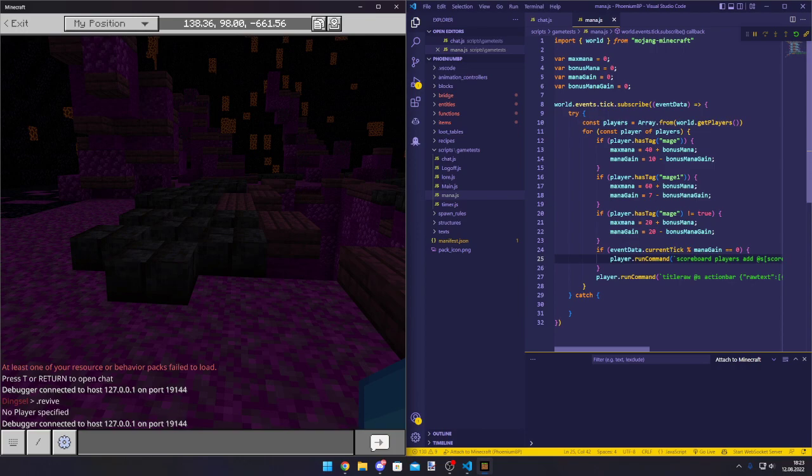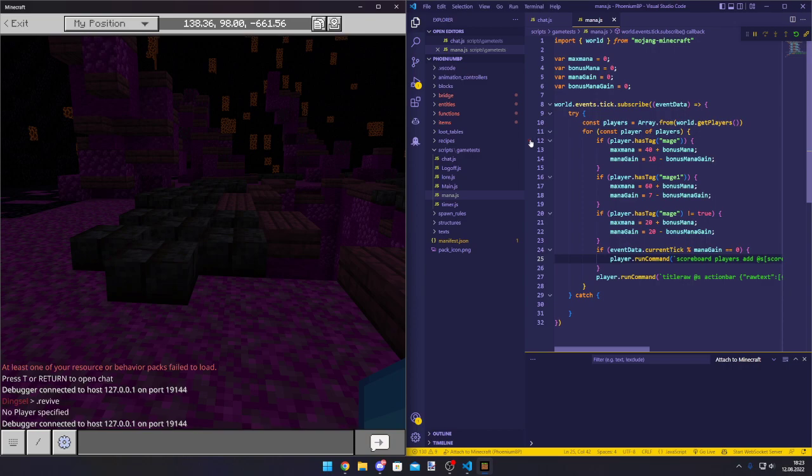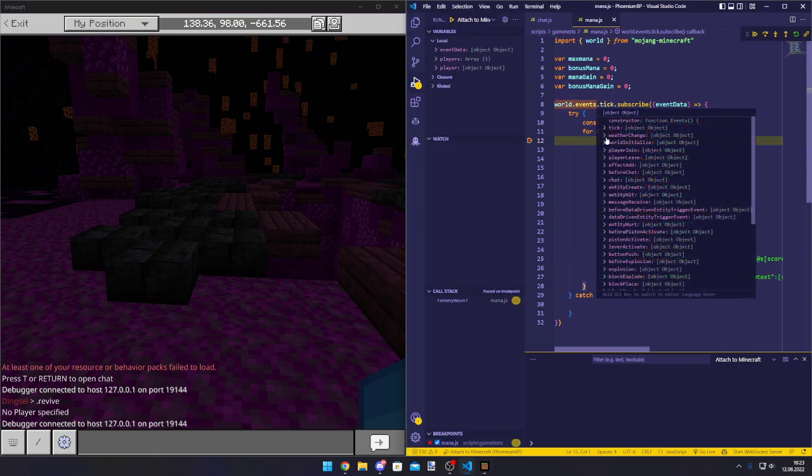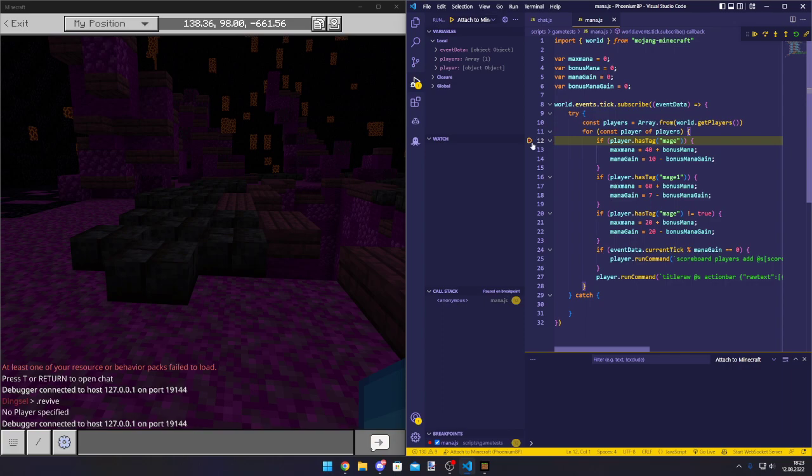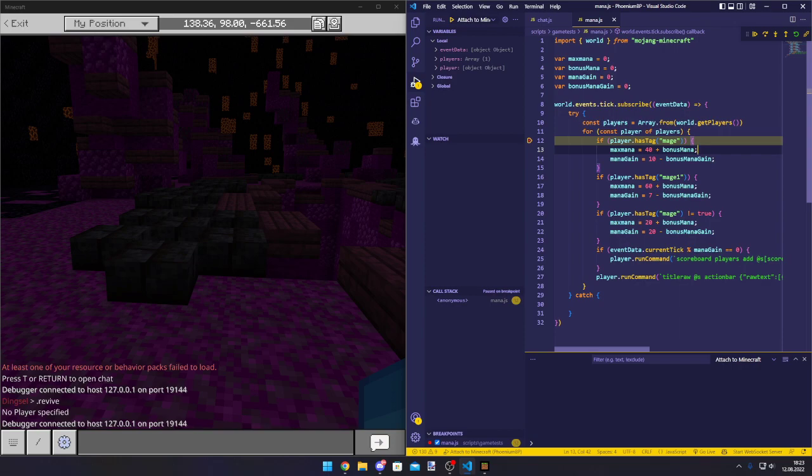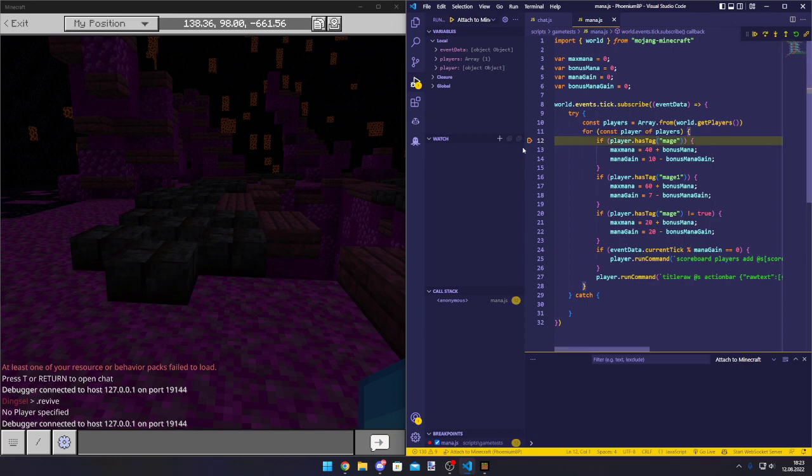We can actually set breakpoints and stop Minecraft from running and see what code is being run on that point. Like for example, we can set a breakpoint at for const player of players, like here. And because this is a tick, this will break. So the breakpoints will stop Minecraft whenever the script is being run on this position. So because this is a tick function, it will stop on this point every tick.